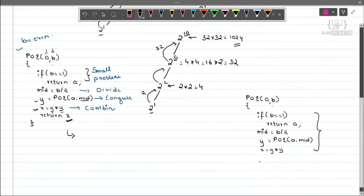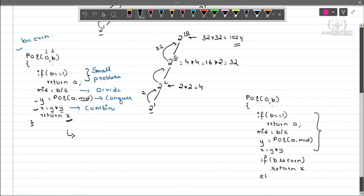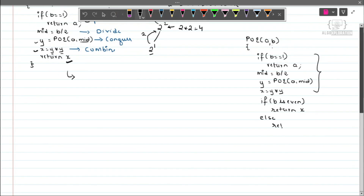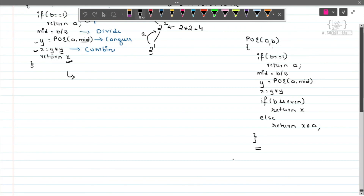Then at the next level, 32×32=1024. Since b is even, we don't multiply by a again, so we get the answer 1024. The modification to the pseudo code is: after computing x = y×y, check if b is even — if so, return x; otherwise return x times a. This is the final pseudo code handling both even and odd cases. In the next lecture, the time complexity will be analyzed.